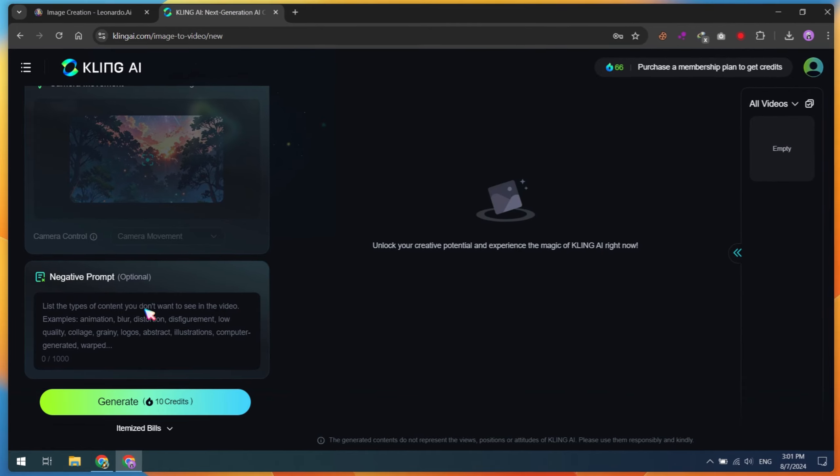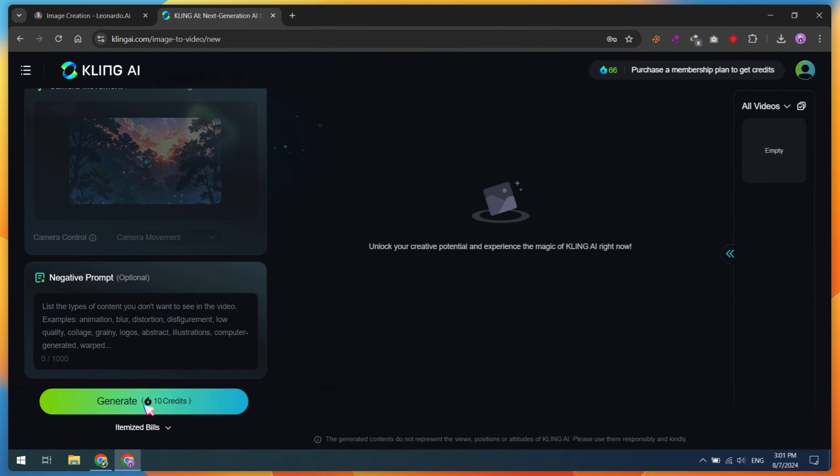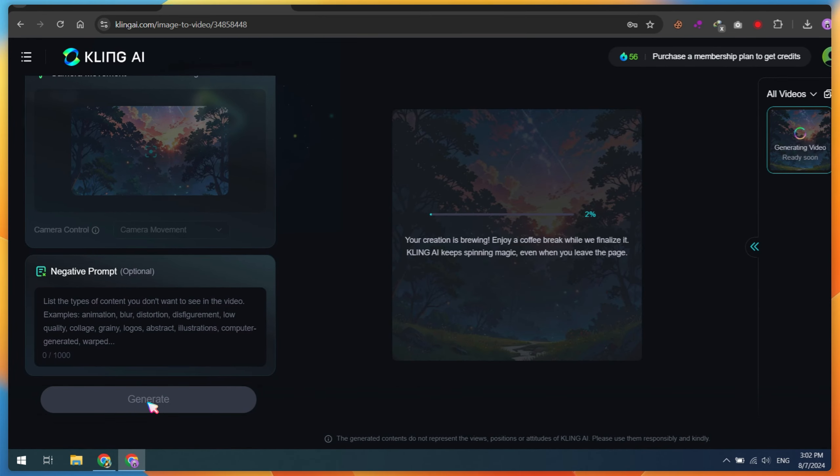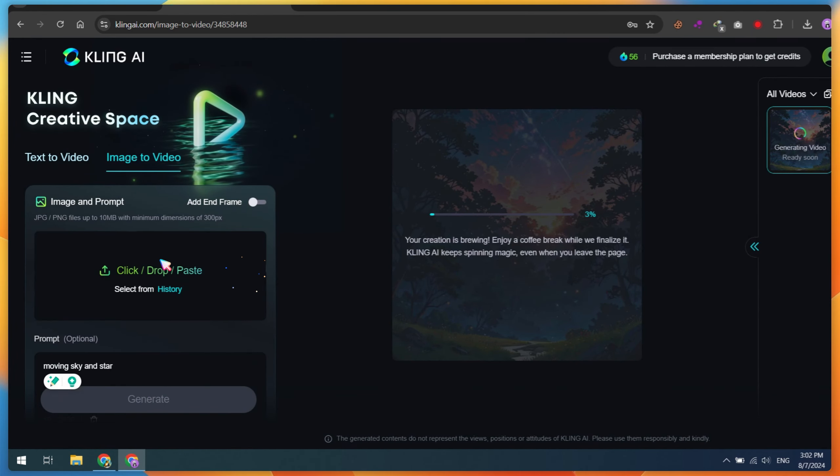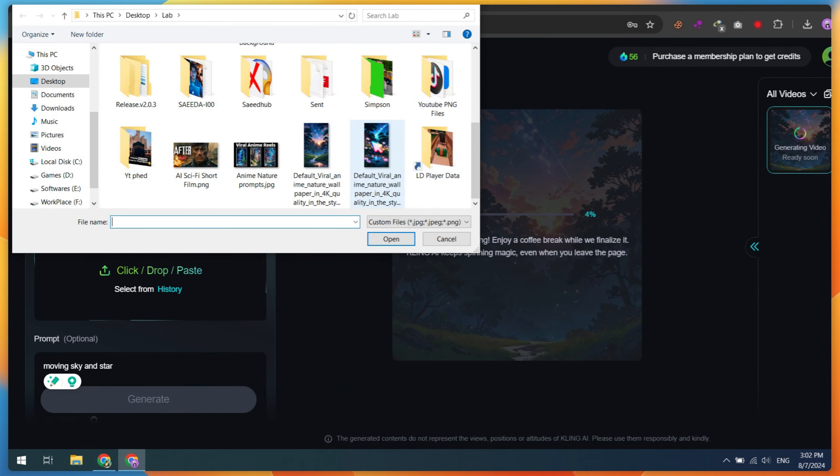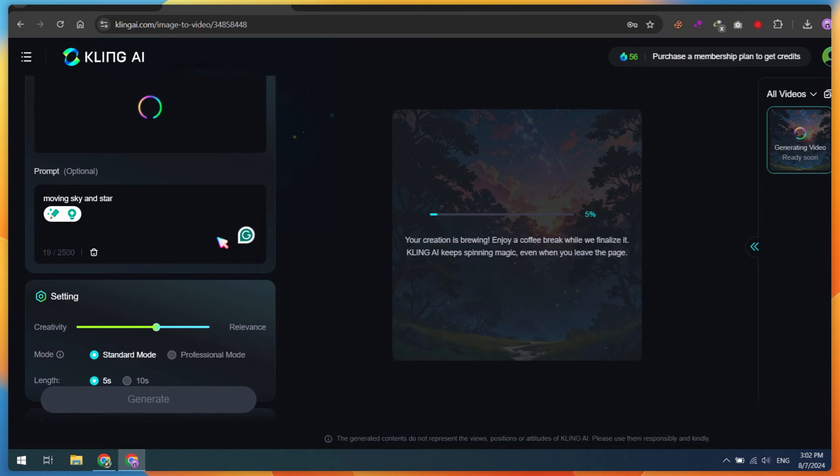If you have more images, repeat the same process. While Leonardo AI and Kling AI are processing the videos, let me show you the next tool, Haper AI.